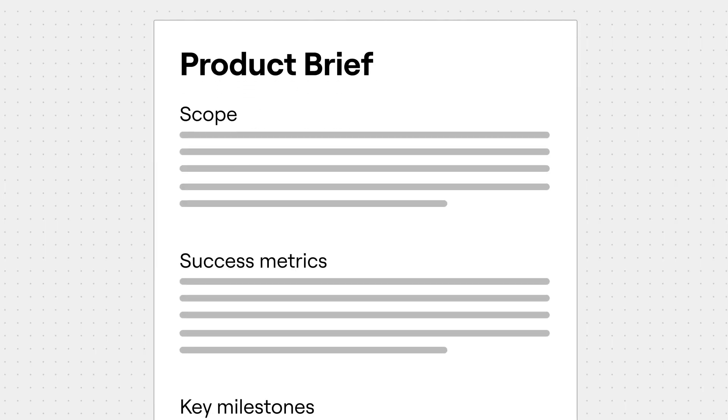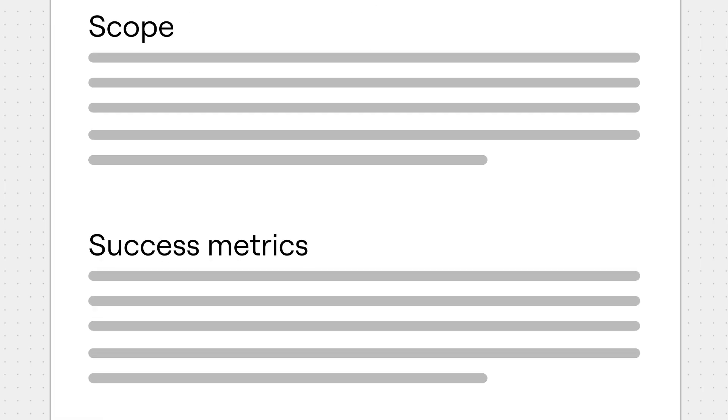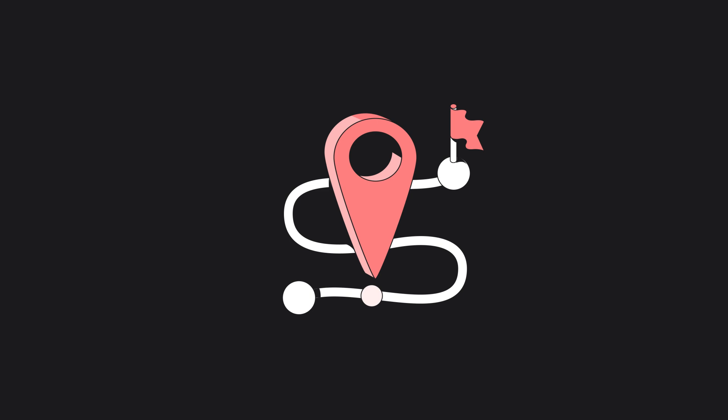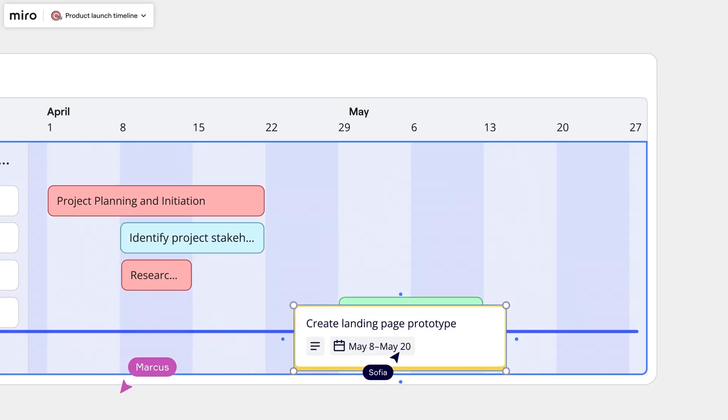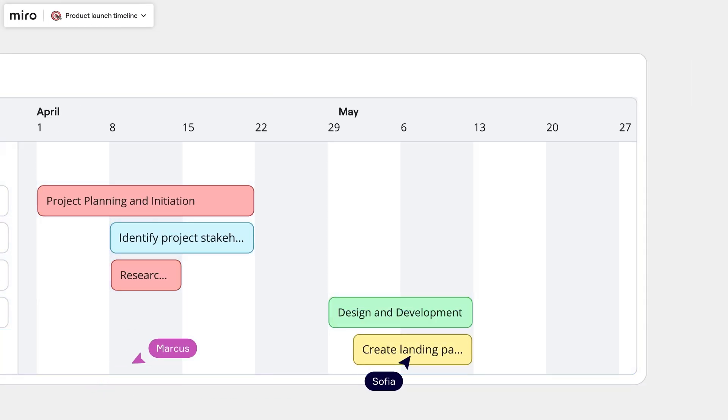Our goal here is to turn our product brief — the what — into the how: a concrete plan for delivering it. We break down the complete solution into key milestones. The result is a roadmap that defines the path we'll take to build the whole solution.